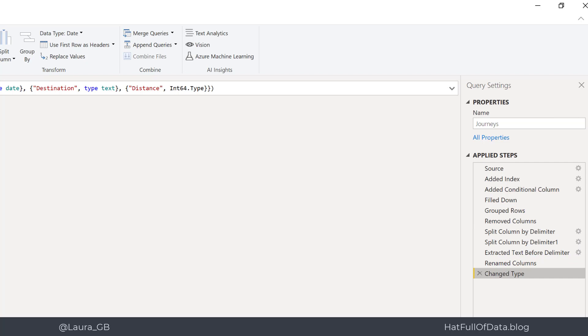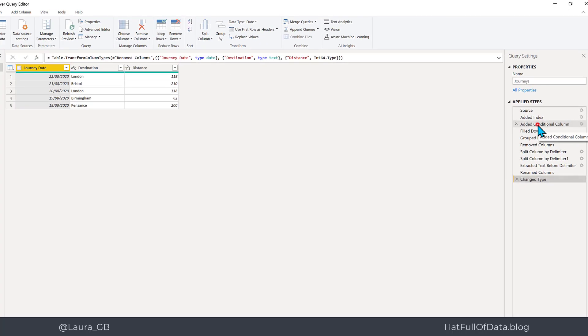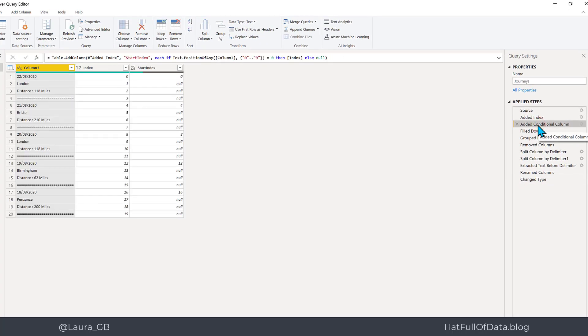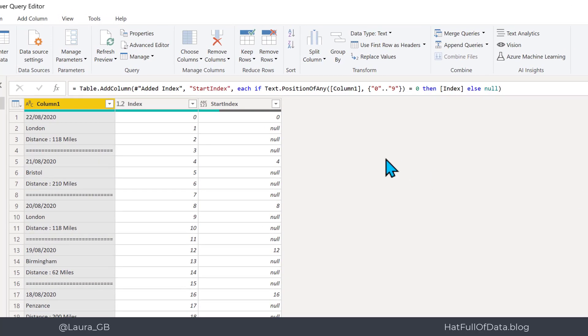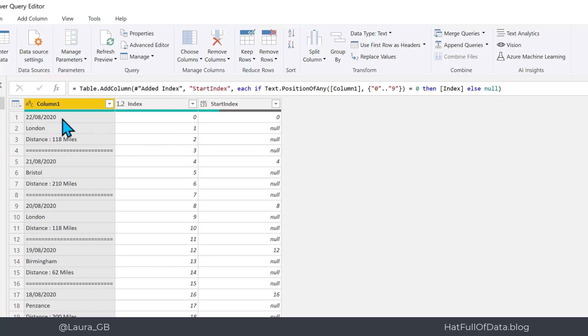The bit that fascinates me is how it decides how big the block is. If I go back to that third step, if you look it's gone in the M code at the top here, you can see it's gone for if any of the first characters, so that's where you get position of any and in the squiggly brackets zero to nine. So that's basically the position of the number is zero, i.e., the line starts with a number, then give me the number, else give me null. Because it's worked out that the first row in my blocks, row one there, row five, row nine will give me the divider to tell me what to do. So that's worked it out based on looking at the pattern and going, oh look, they all start with the number and none of the other rows do. That's quite clever.